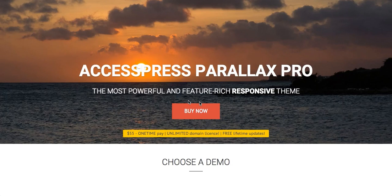Hello everyone, welcome to AccessPress Parallax Pro theme video tutorials. I'm Risha. Today in this video I'll show you how to install AccessPress Parallax Pro theme in your WordPress website. First of all, you need to purchase the theme.